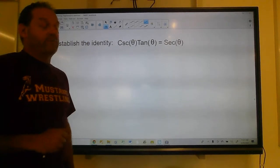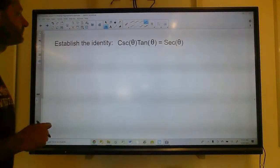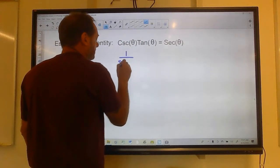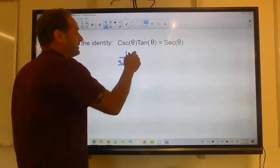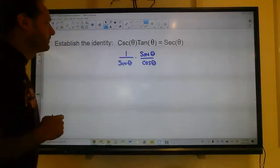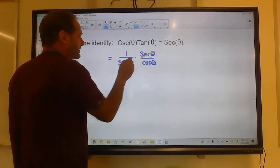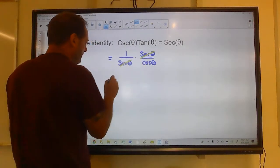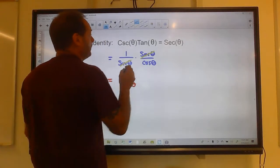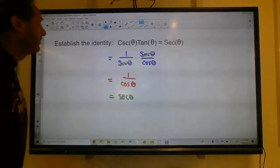Establish the identity — that means prove it is true. I've got to take the left side and turn it into the right side. The cosecant is one over sine, and the tangent is sine over cosine. I've got a sine on top and a sine on the bottom — those cancel — so this is one over cosine, which is just secant. Identity established.